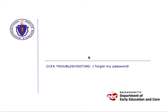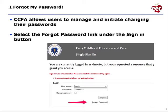CCFA troubleshooting: I forgot my password. CCFA allows users to manage and initiate changing their passwords.